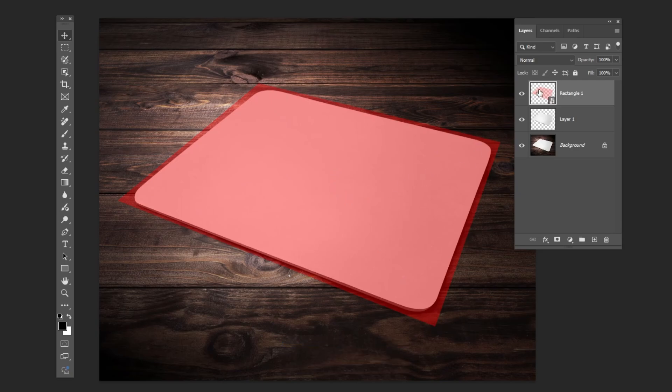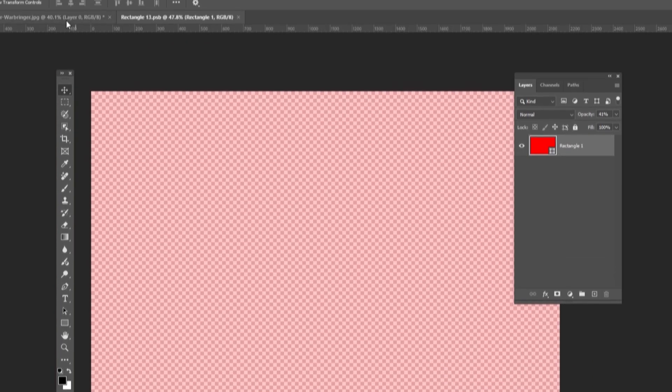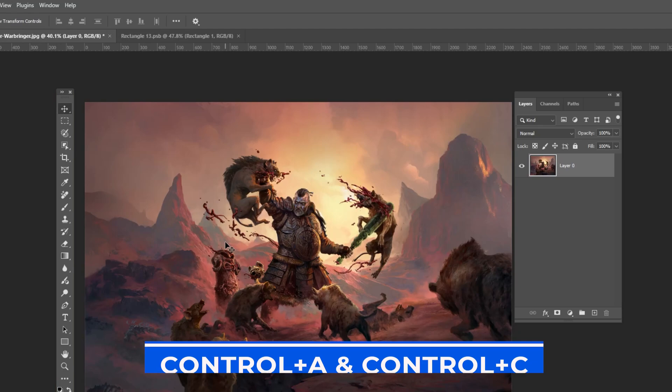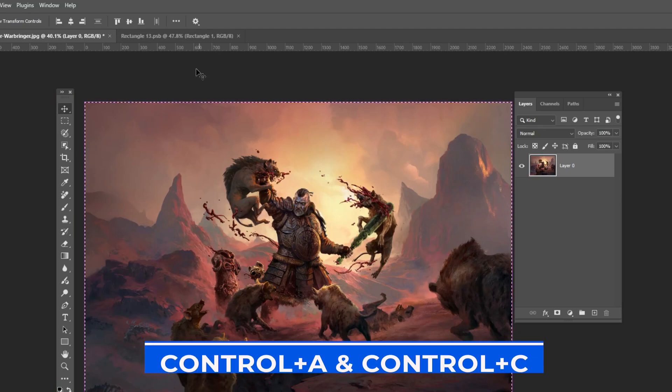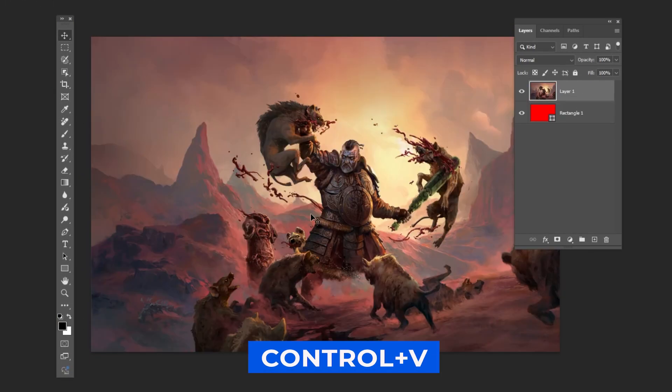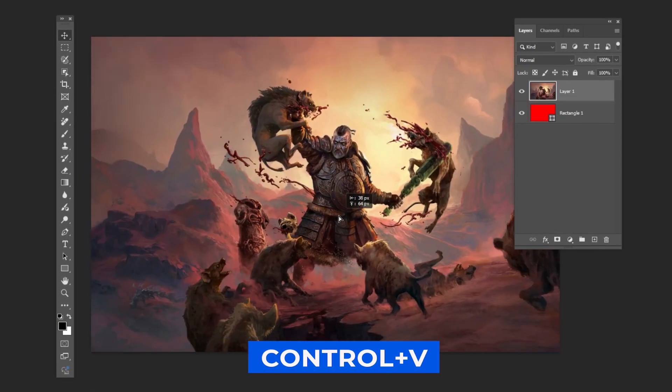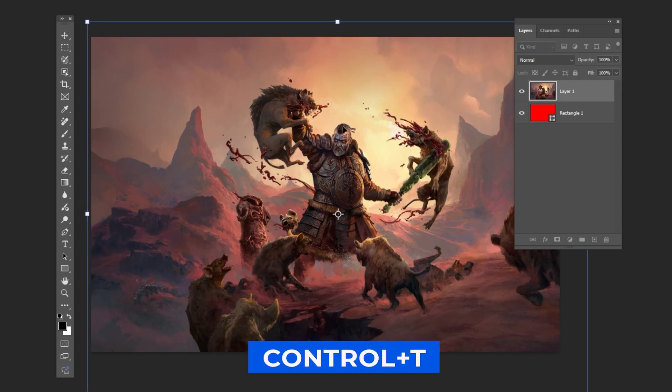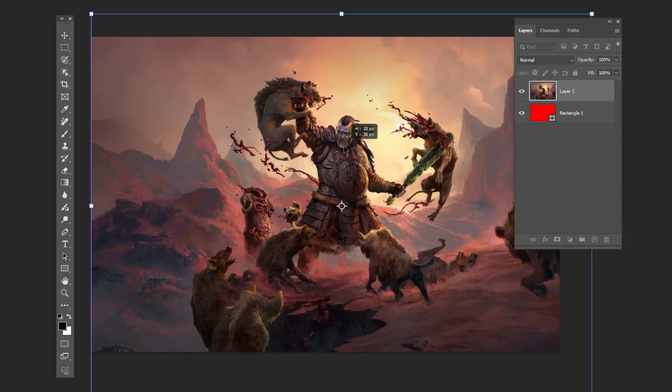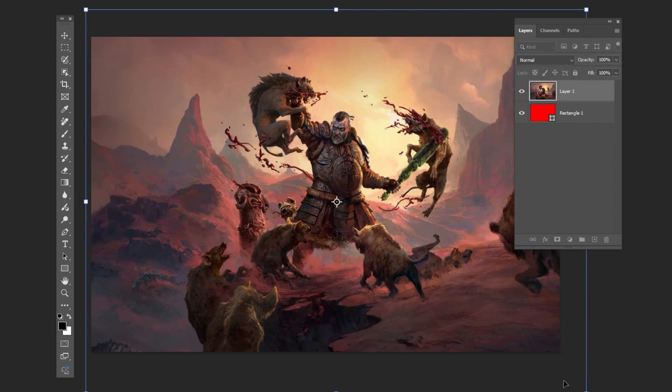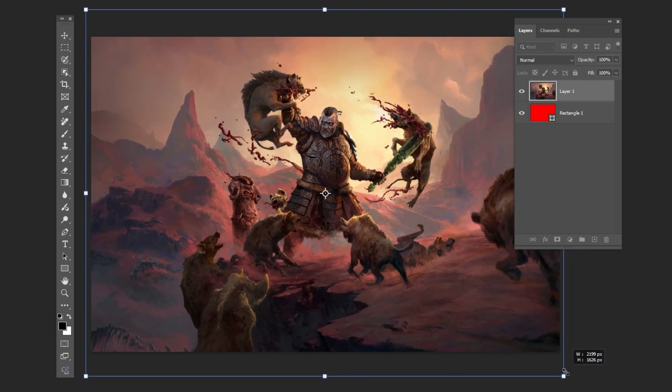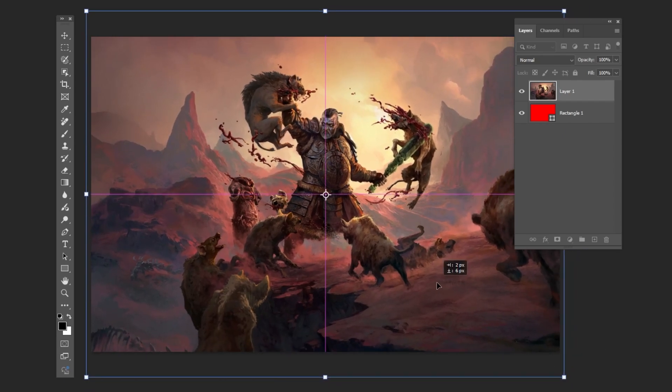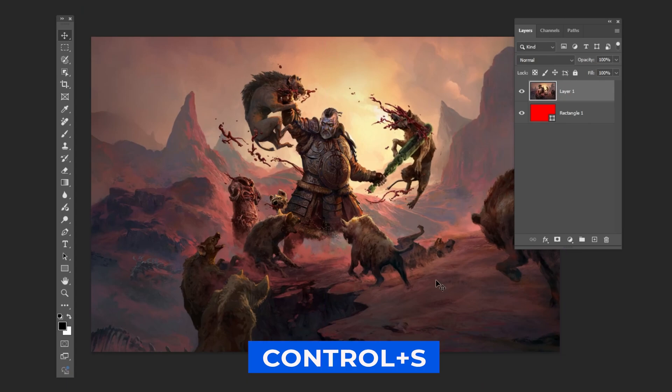Double-click on the rectangle layer. Open your image and press Ctrl A and Ctrl C. Press Ctrl V to paste it. Press Ctrl T and adjust the image size and position. Press Ctrl S to save.